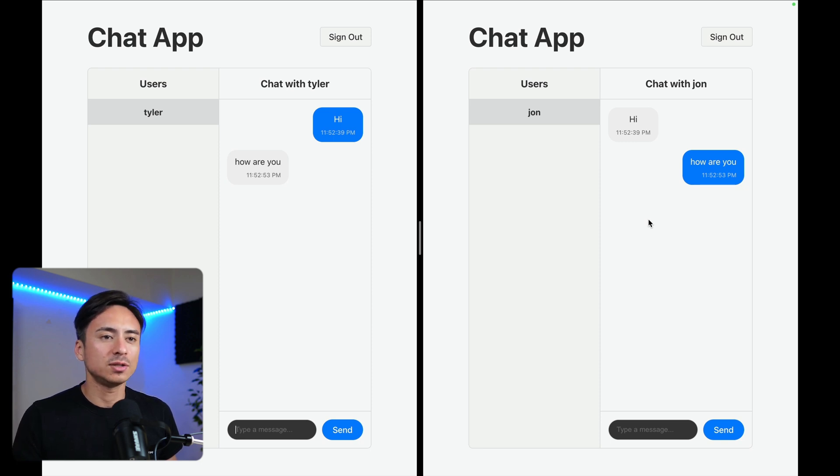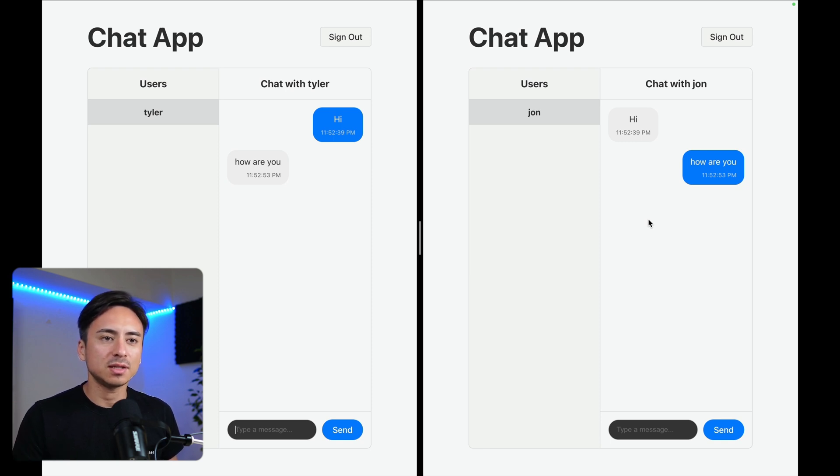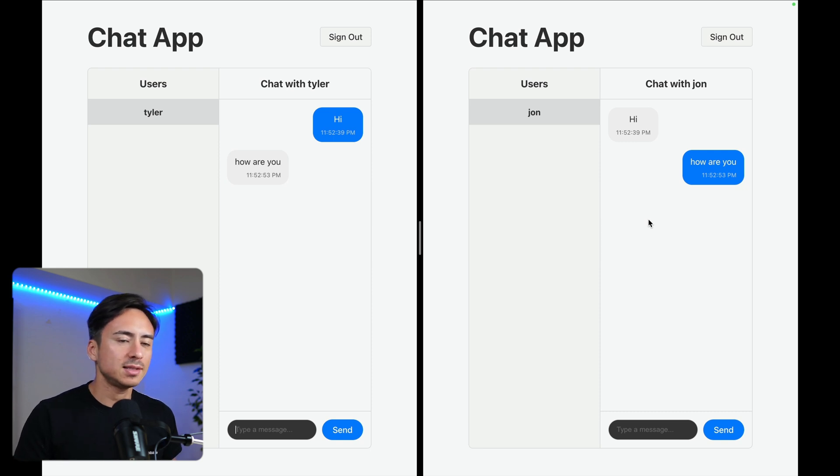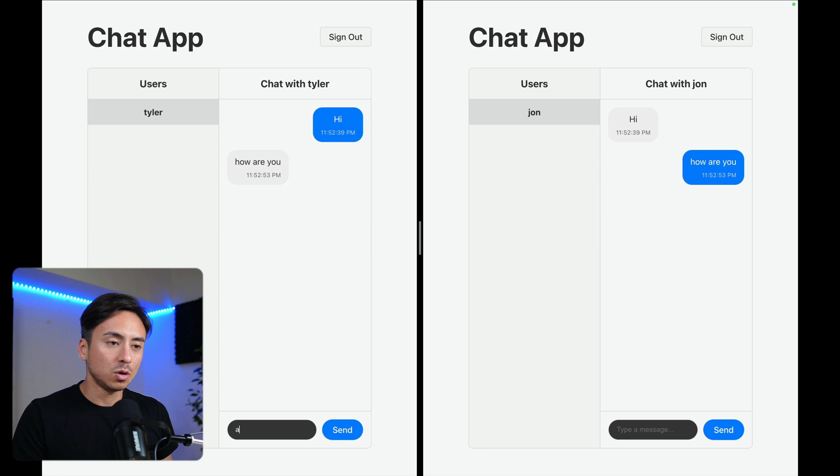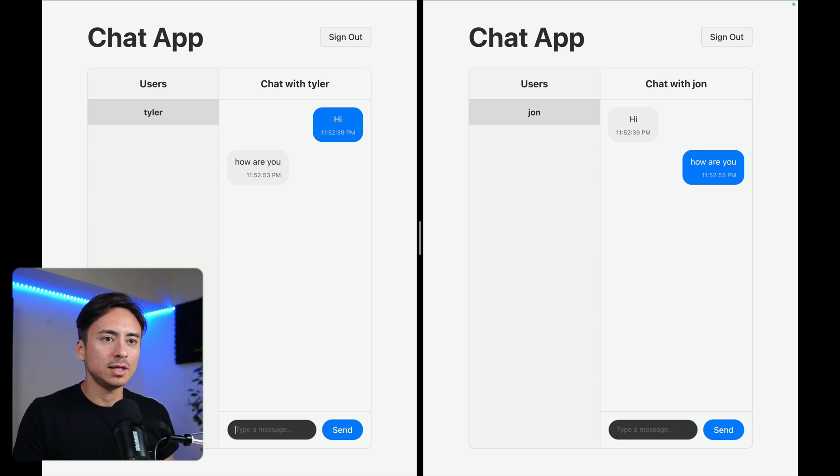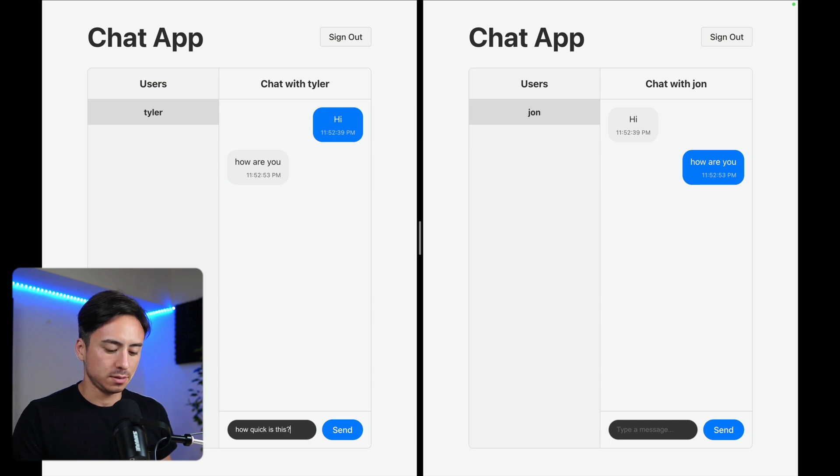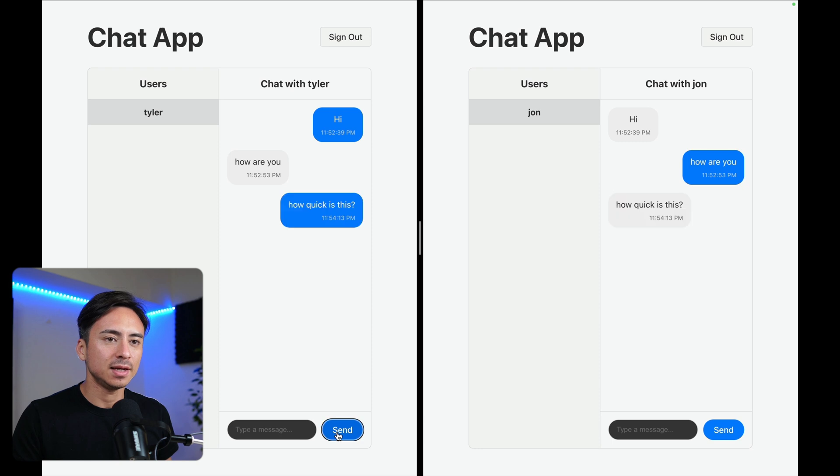So the data gets inserted into the database. It triggers that database function, inserts it into real-time.messages table. And then real-time server picks it up, broadcasts it, receives it, and then updates the states. So take a look at how quickly all that happens. How quick is this? 3, 2, 1, send. That was really quick, right?